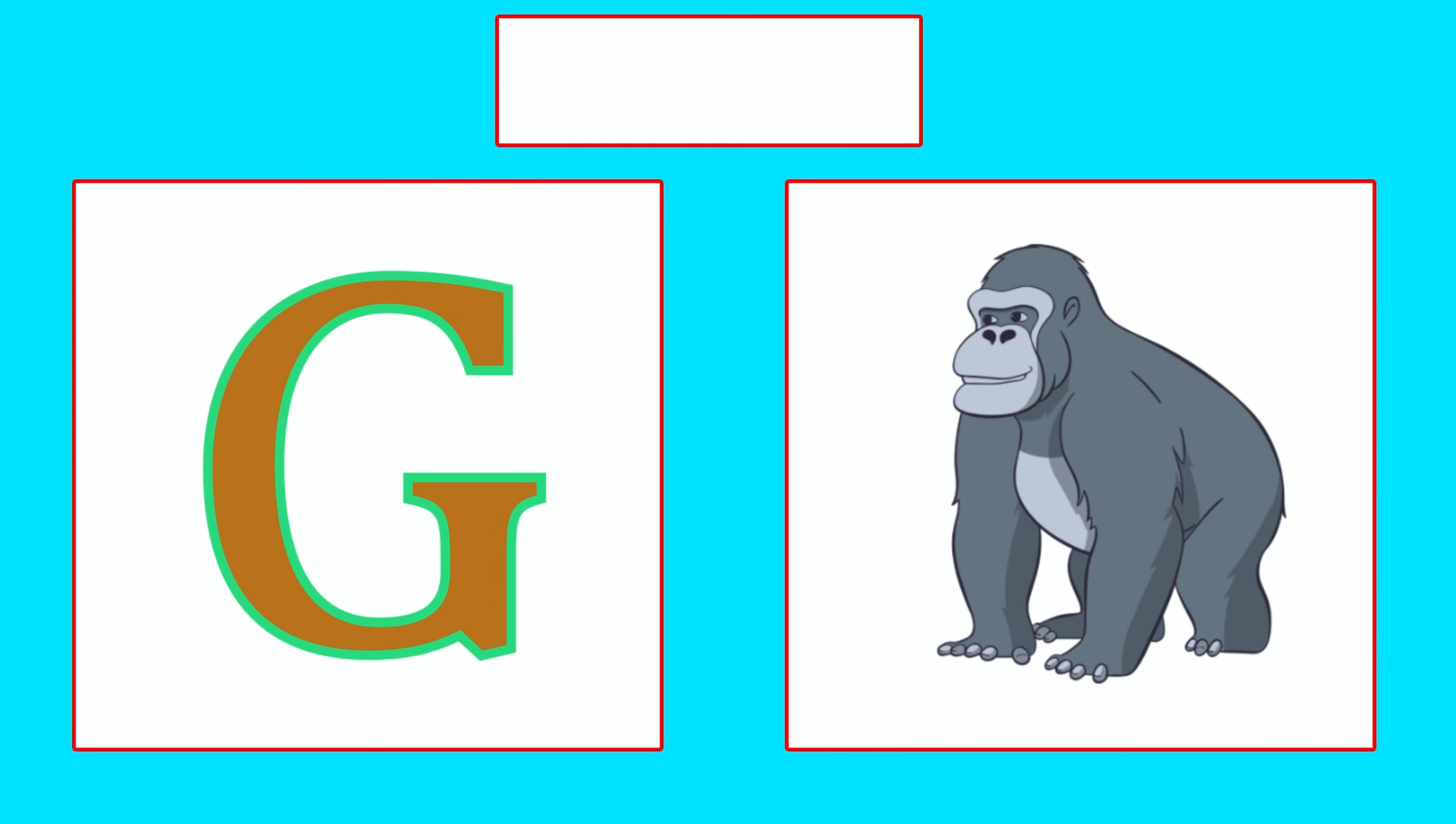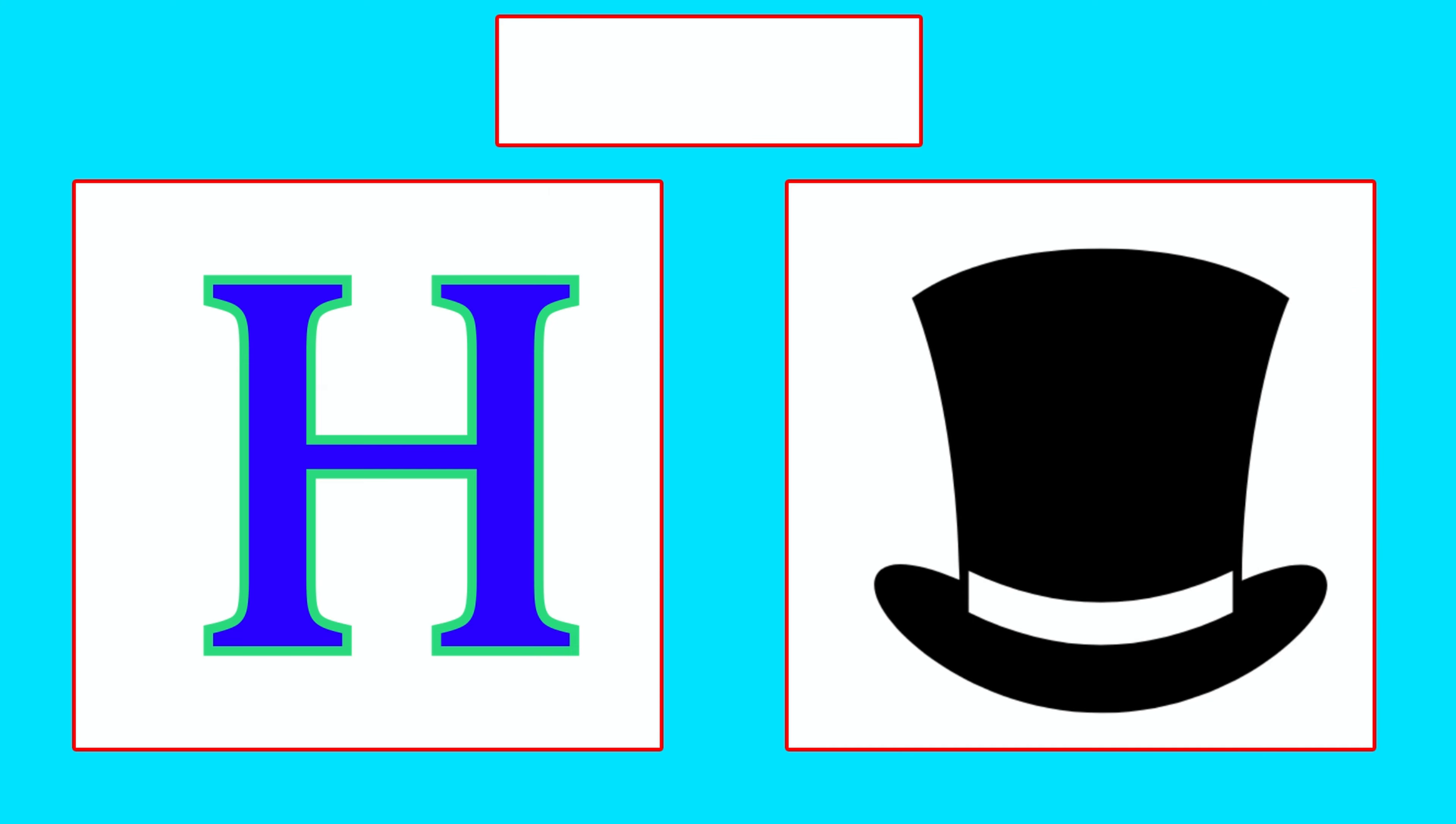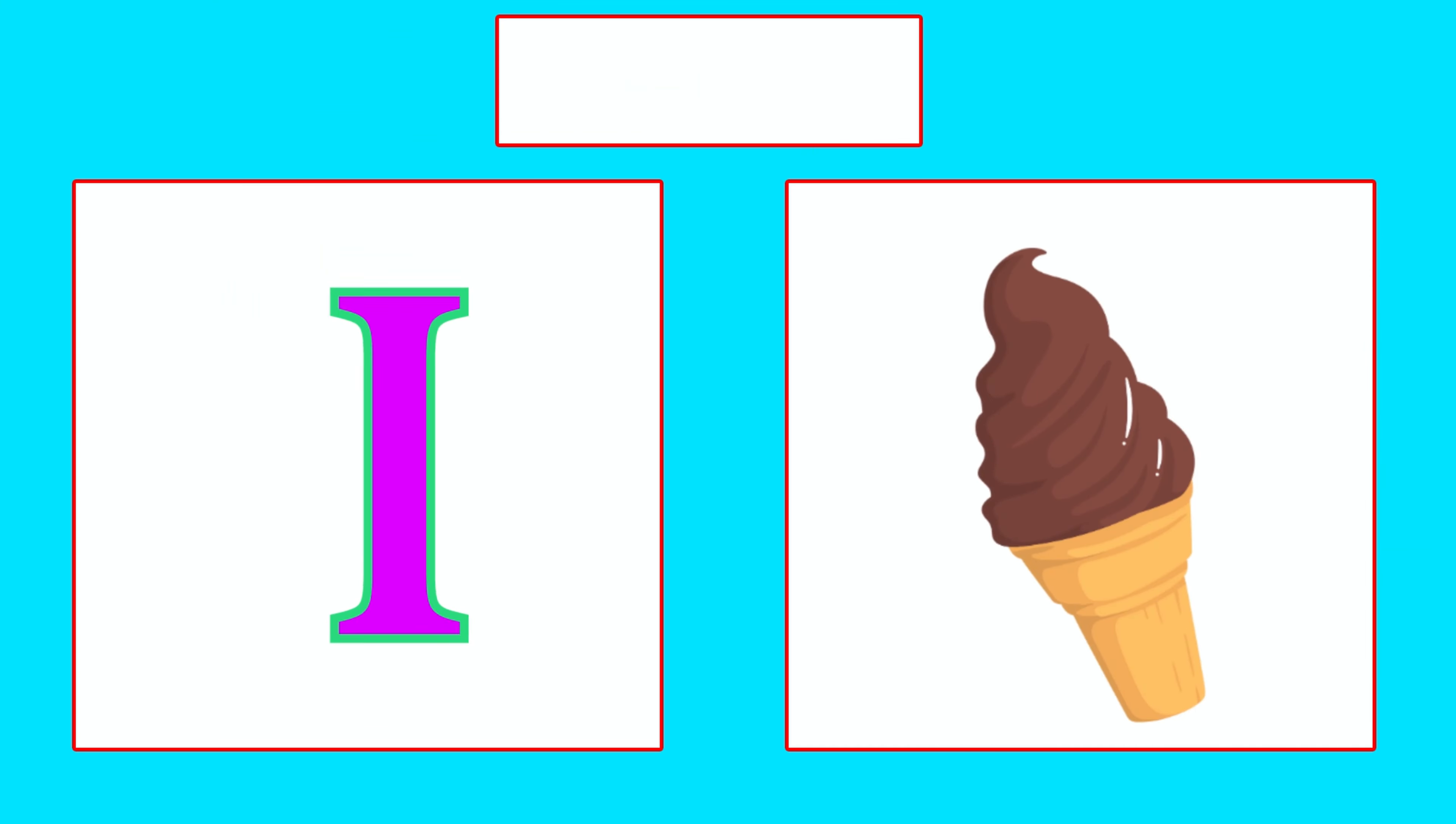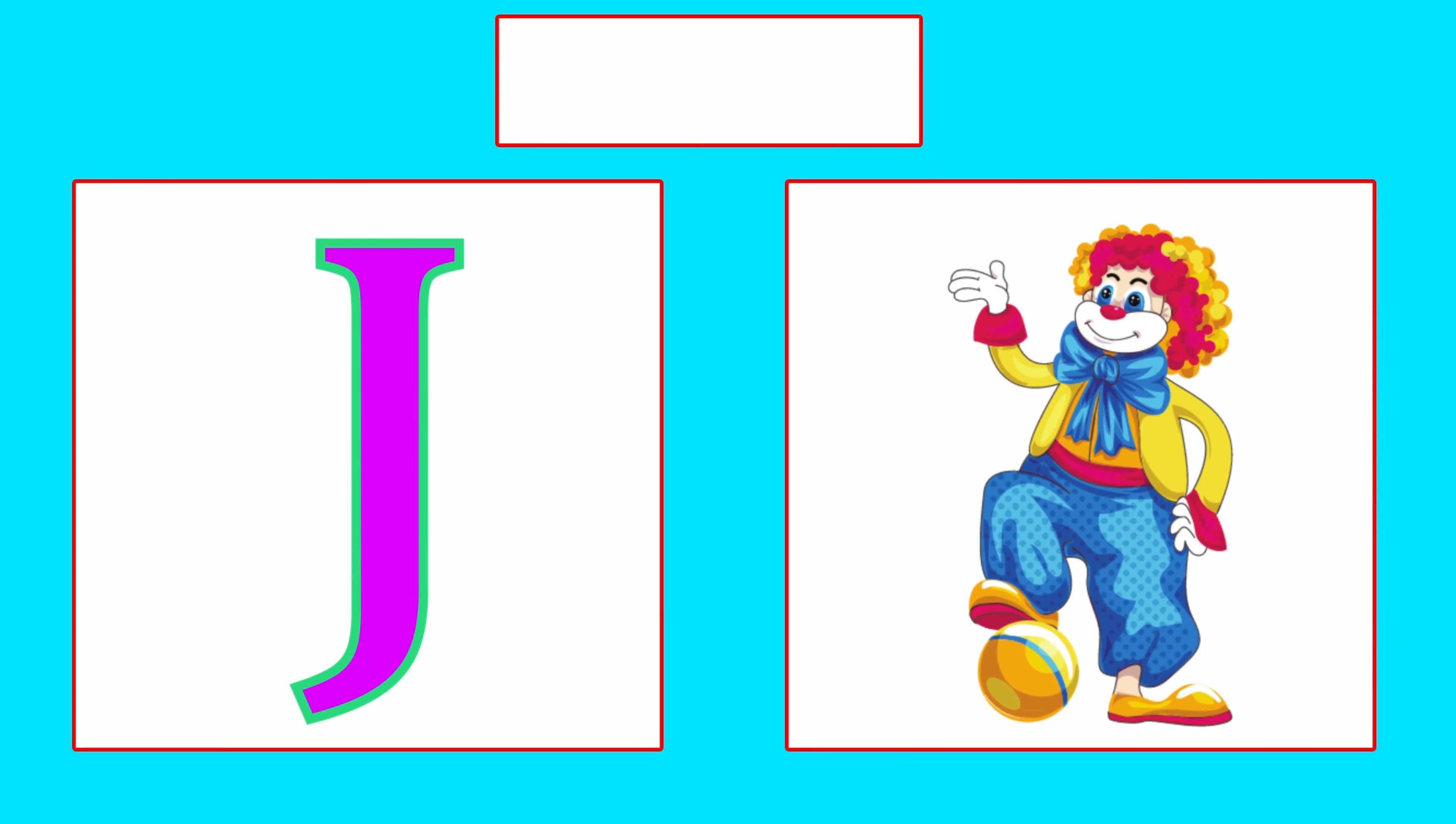G is for Gorilla, Ga, Ga, Gorilla. H is for Head, Ha, Ha, Head. I is for Ice Cream, I, I, Ice Cream.